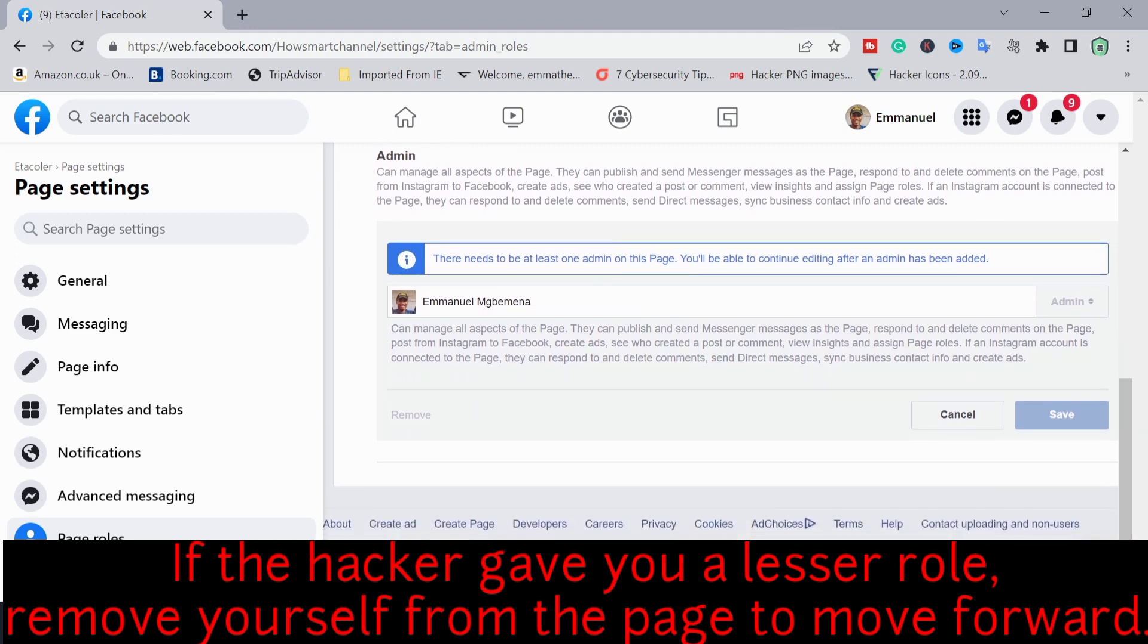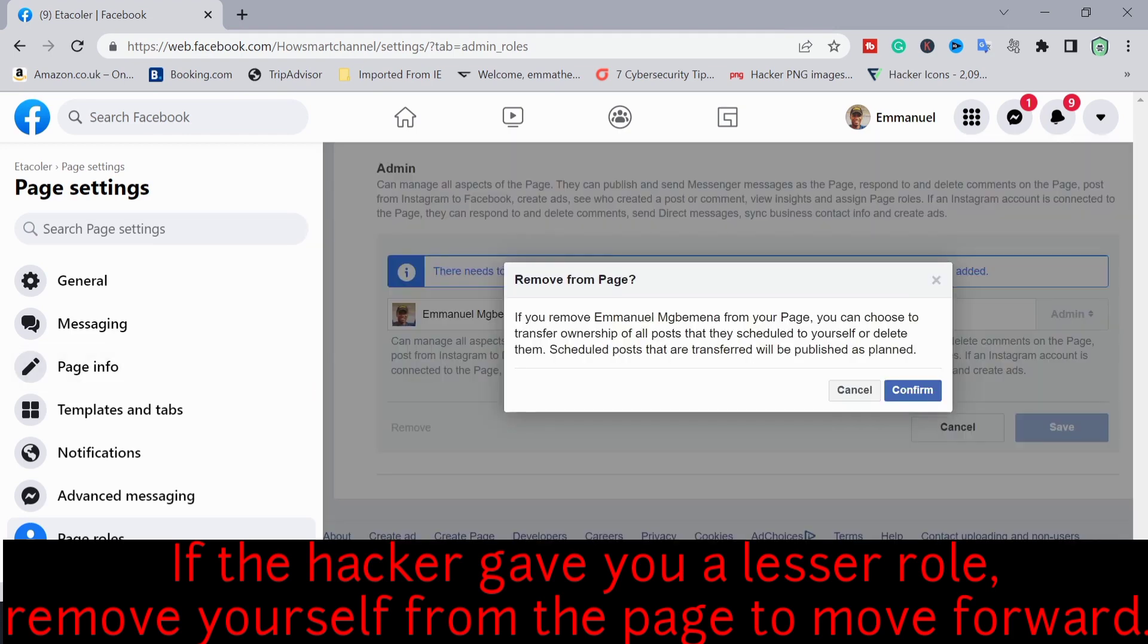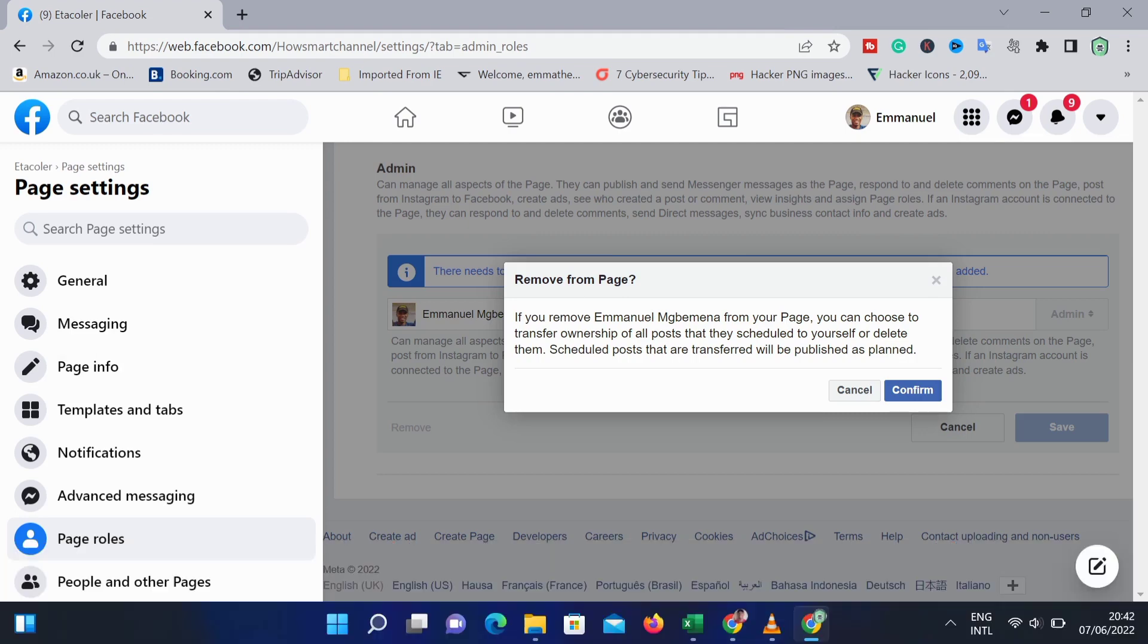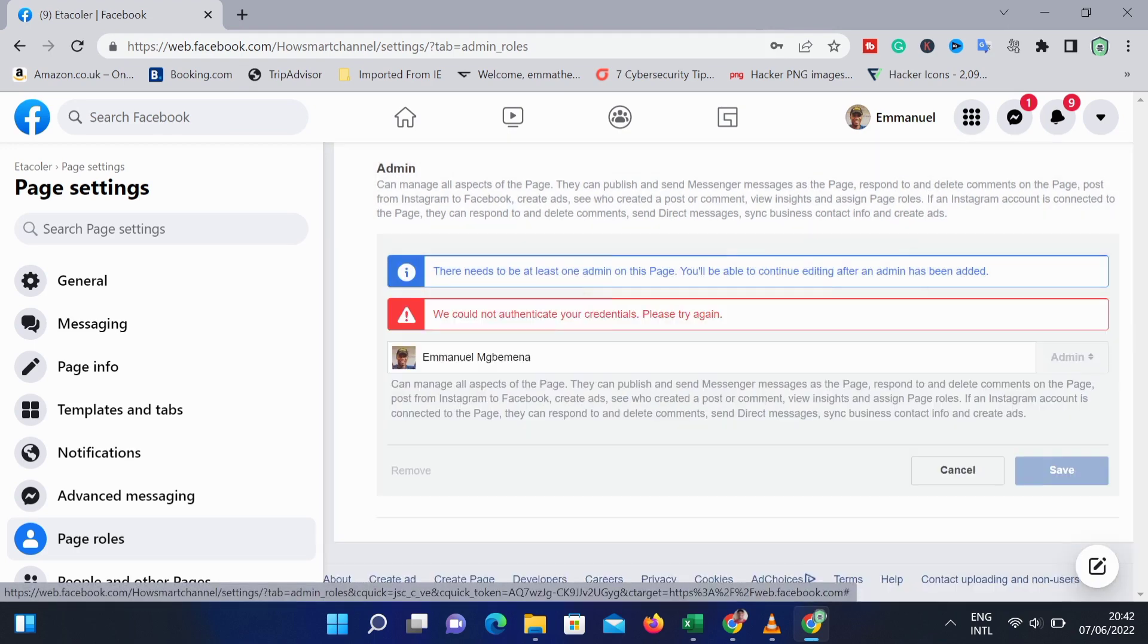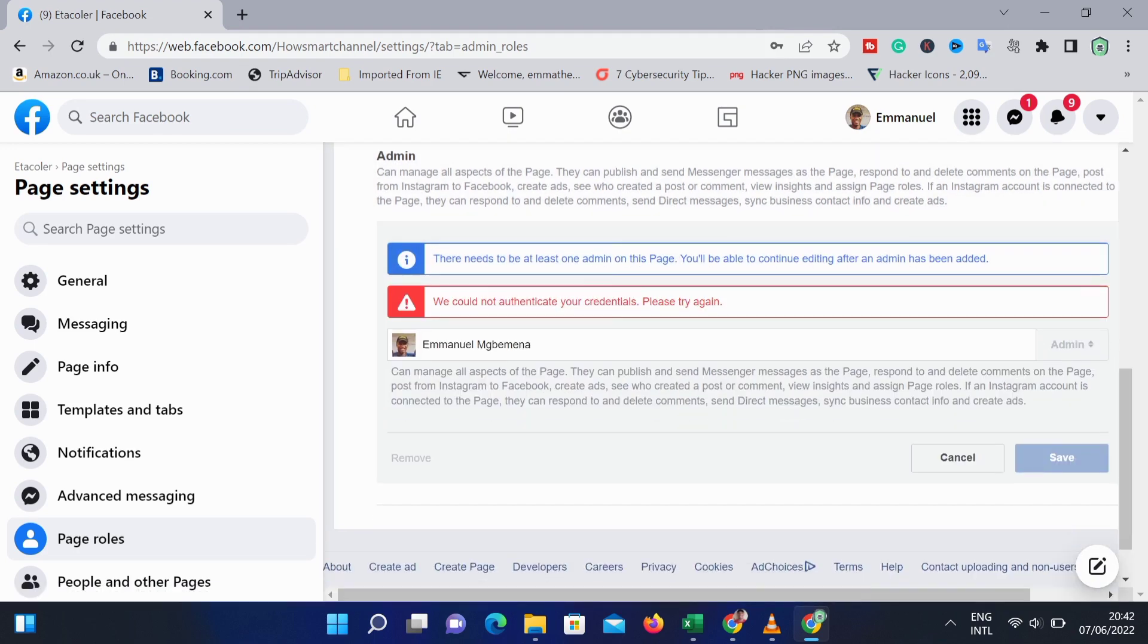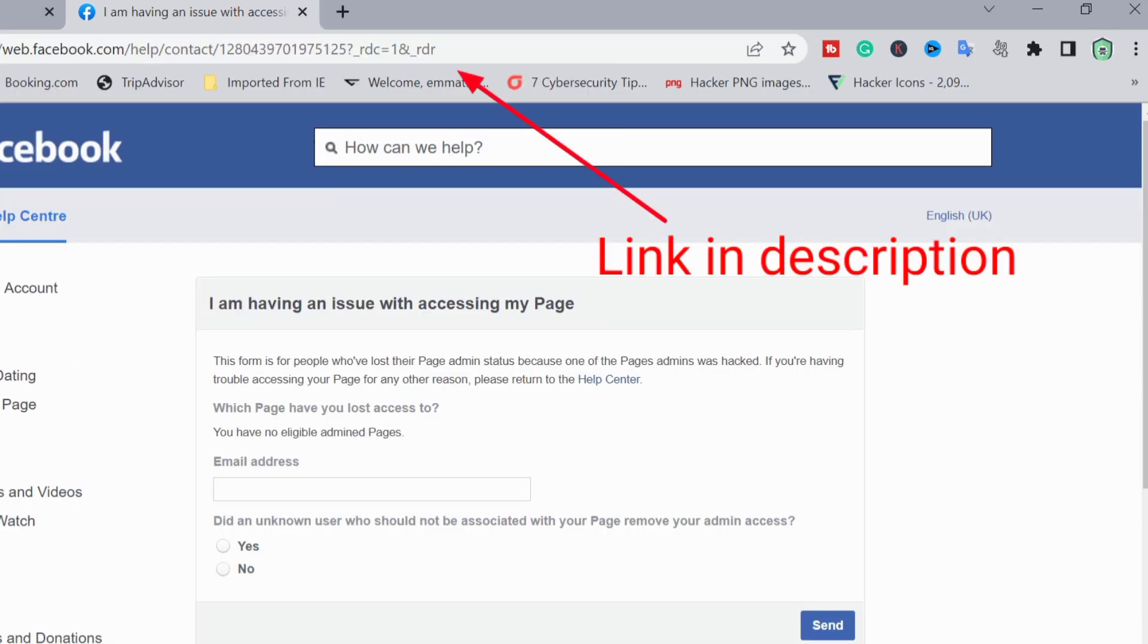Your Facebook page might have been hacked or hijacked by a hacker, and then you were removed as an admin. You just need to follow this simple step and then you will get a response from Facebook support, because that's what we want to do - get a response from Facebook support.